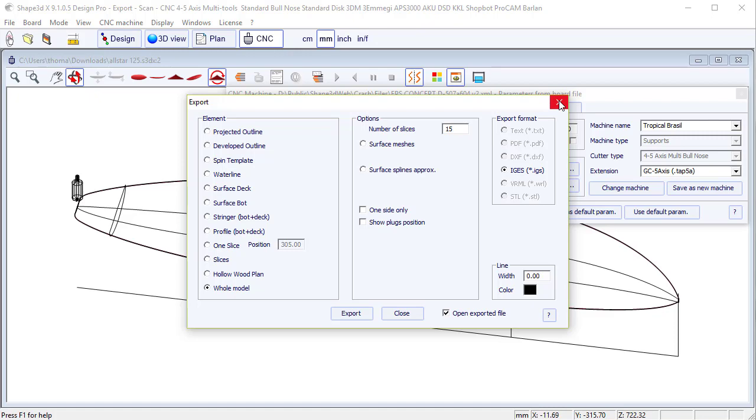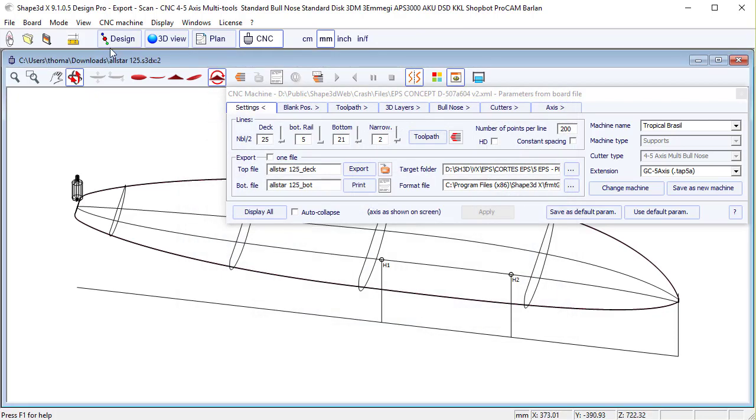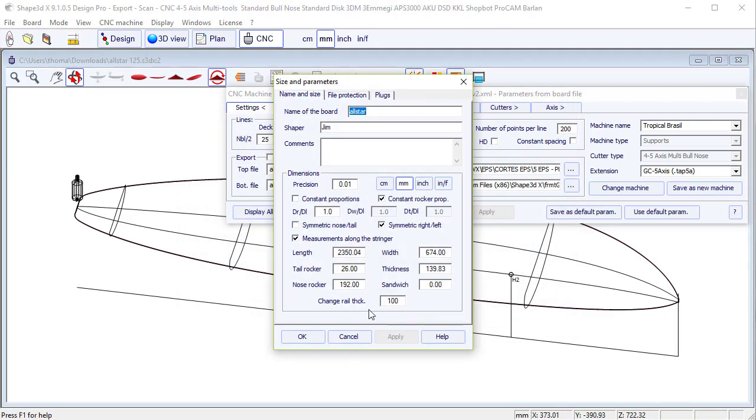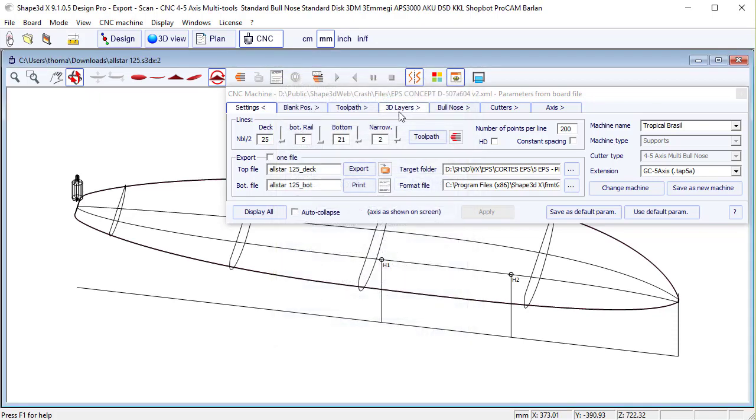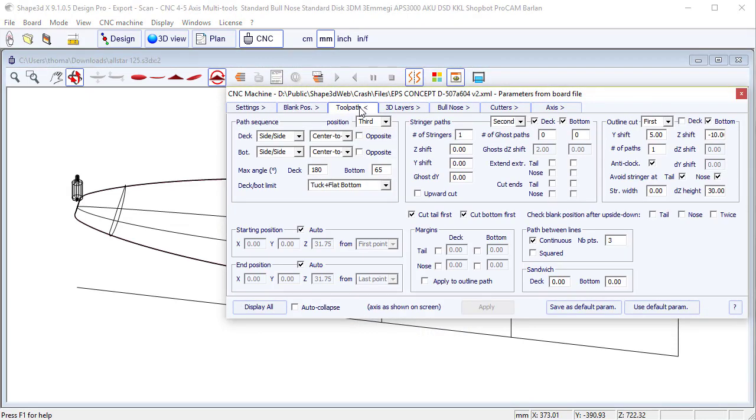Which is not the case if you use the sandwich thickness defined here in the size and parameters window. Because in this case it only applies in the CNC mode, not for the export. This is what you see here, sandwich deck and bottom.